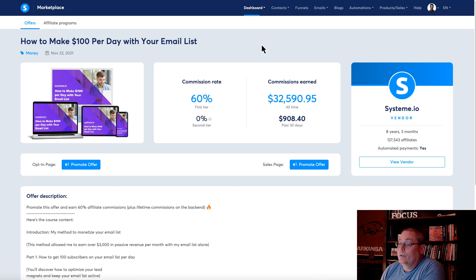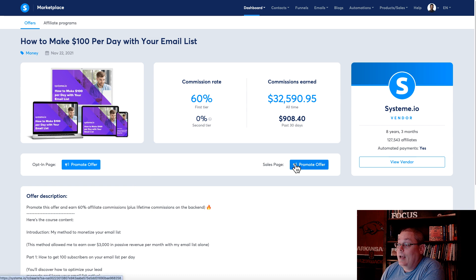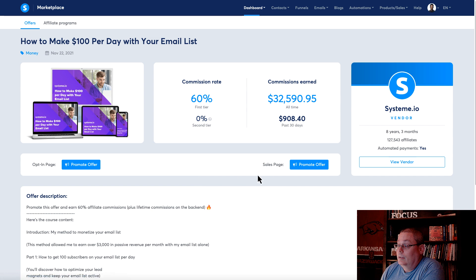This offer is about how to make $100 a day with your email list. They have an opt-in page and then they have a sales page. This opt-in page is the top of the funnel, and this sales page is the bottom of the funnel.